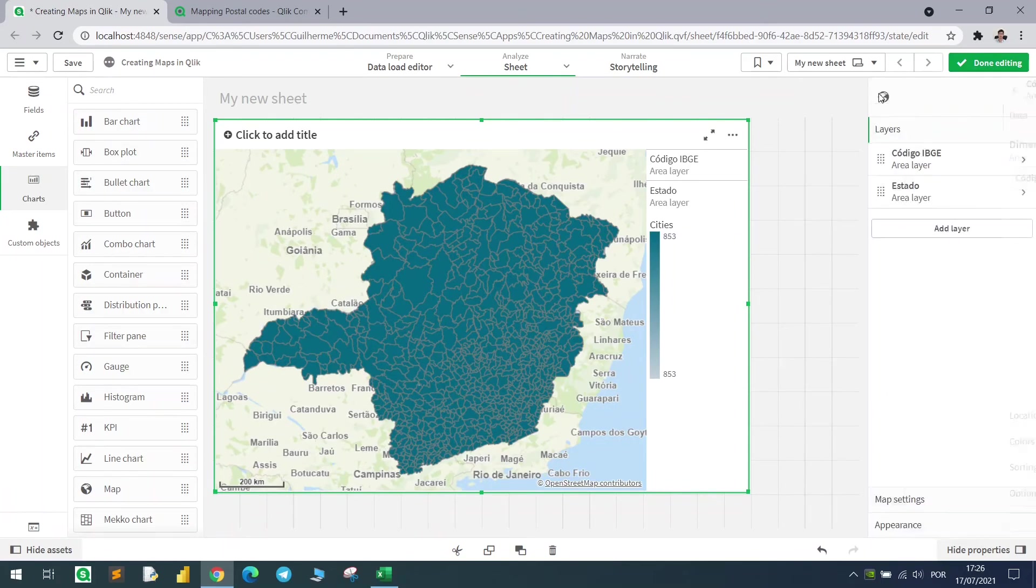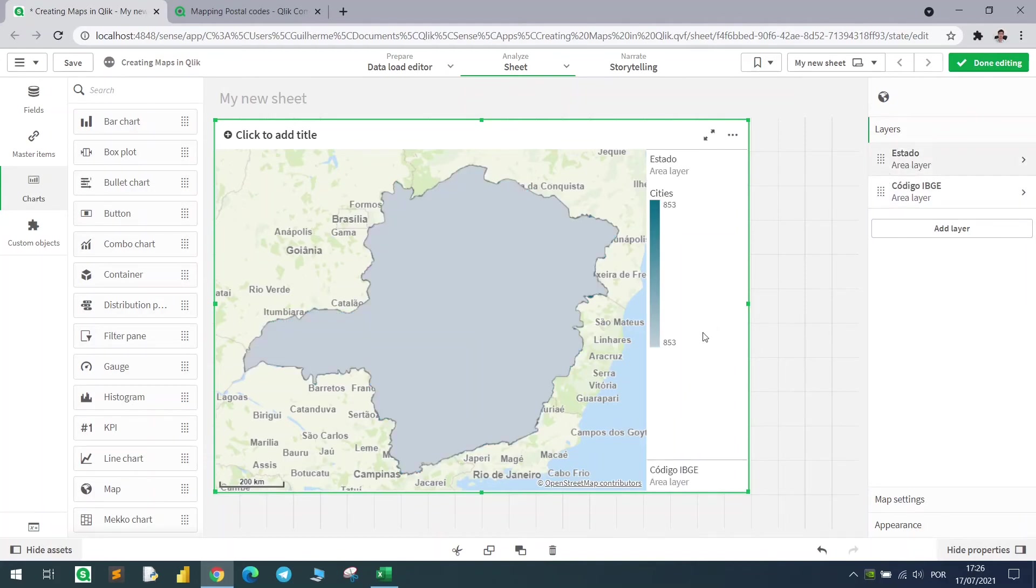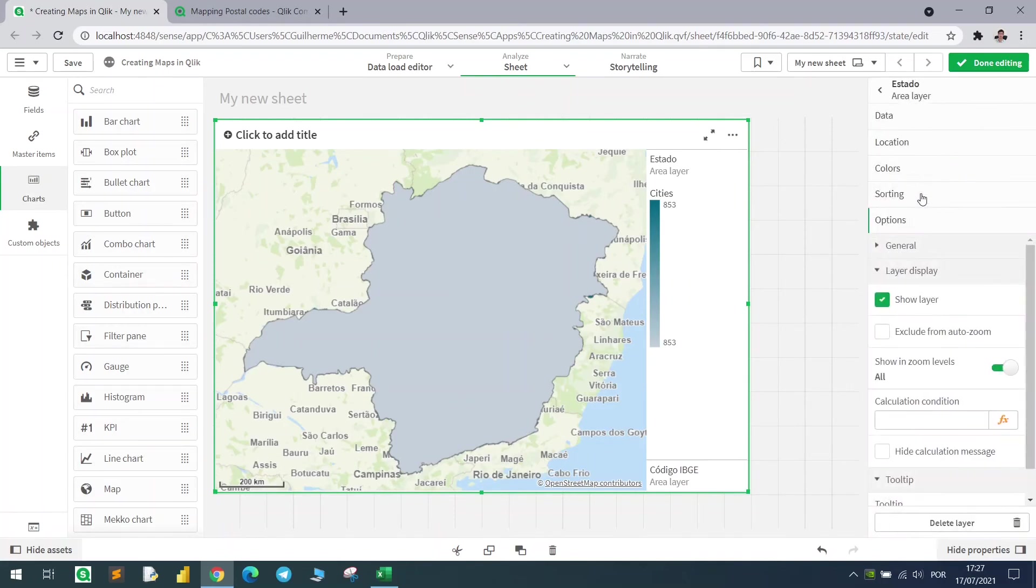Going back to the first layer, as you can see, I can change it and put one over the other. Inside the state layer, let's come here, and in the option section, we have the layer display option.